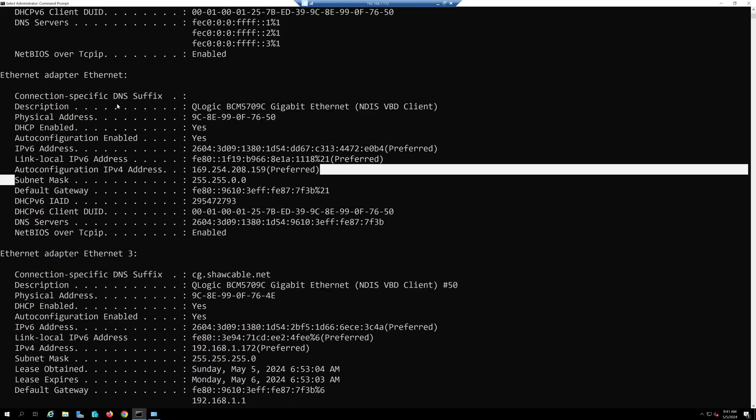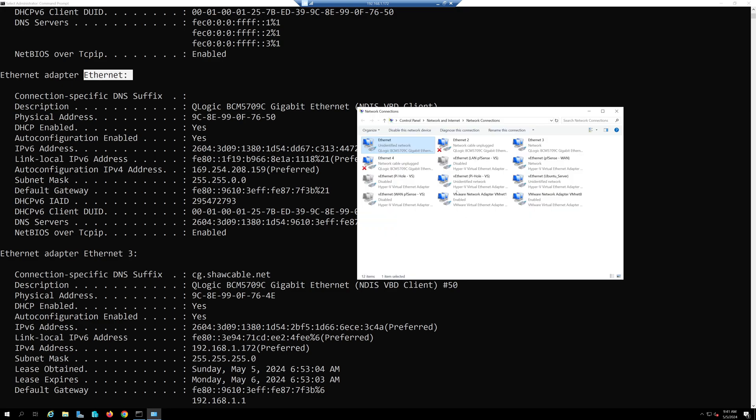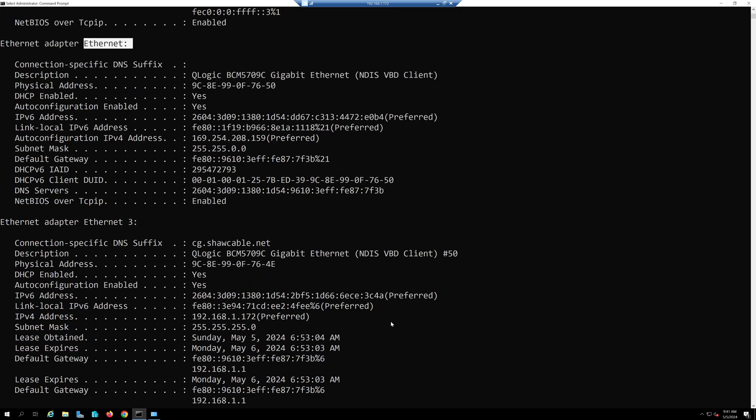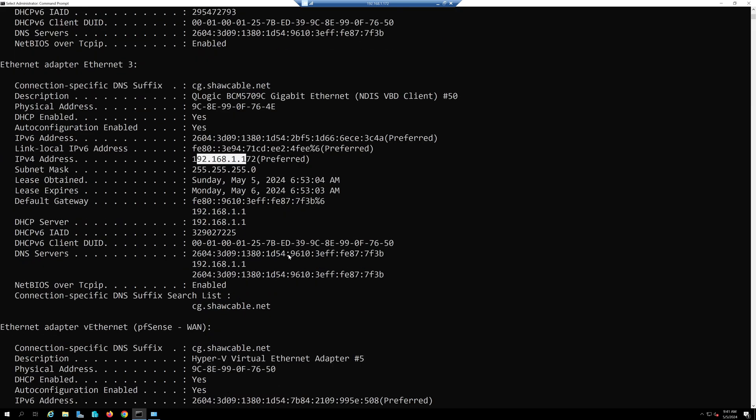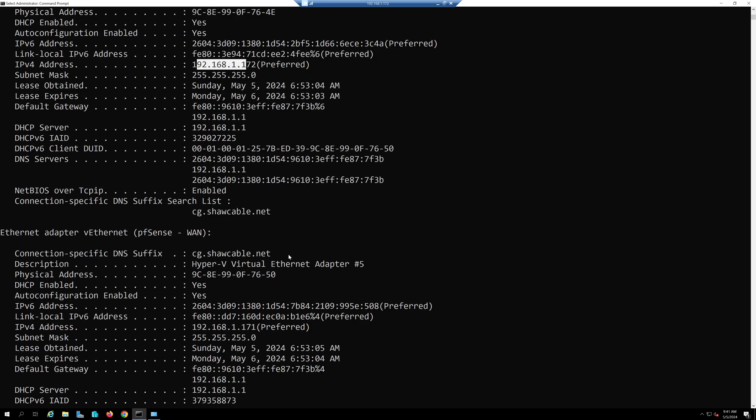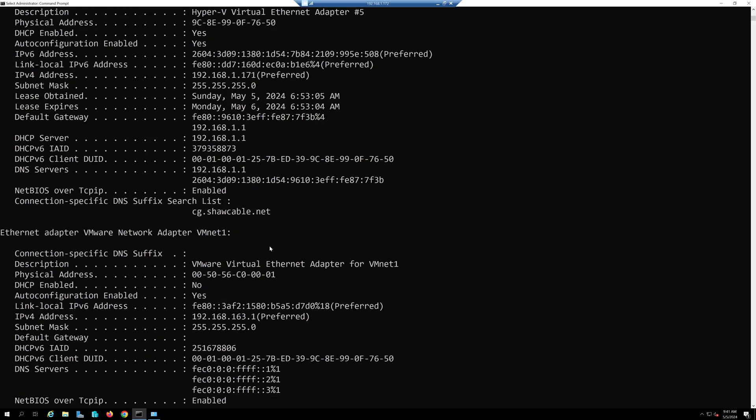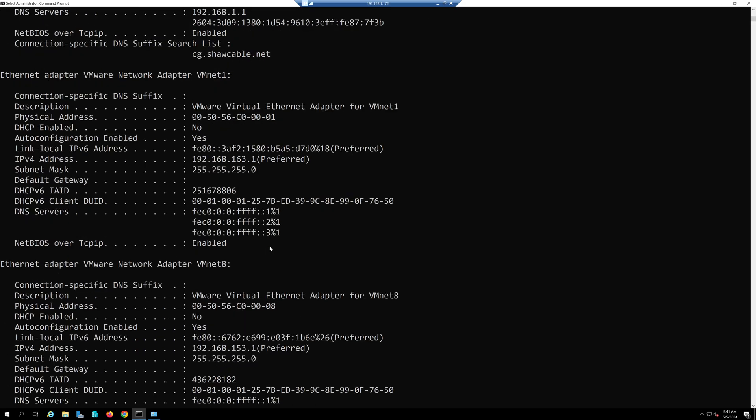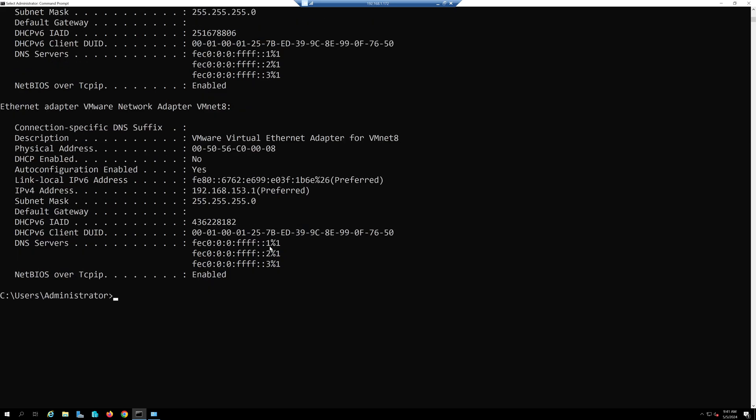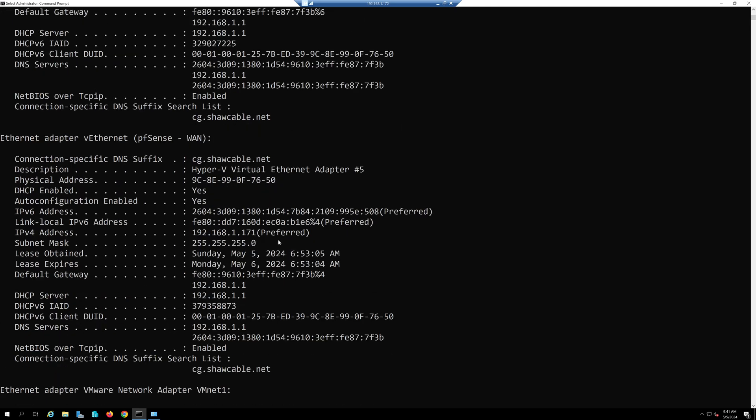This one says interface name Ethernet, and this one says Ethernet 3 with an IP address of 192.168.1.172. If I keep going down you can see the other adapters here as well.